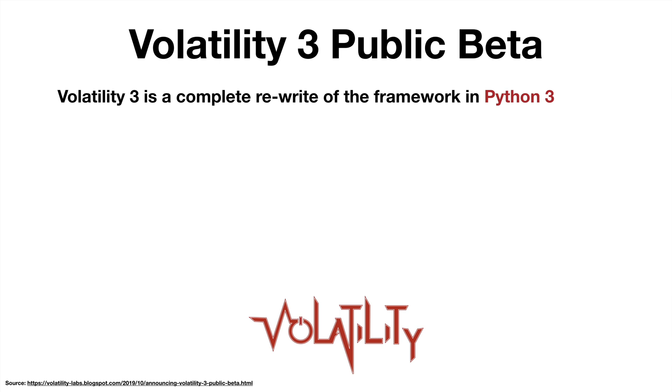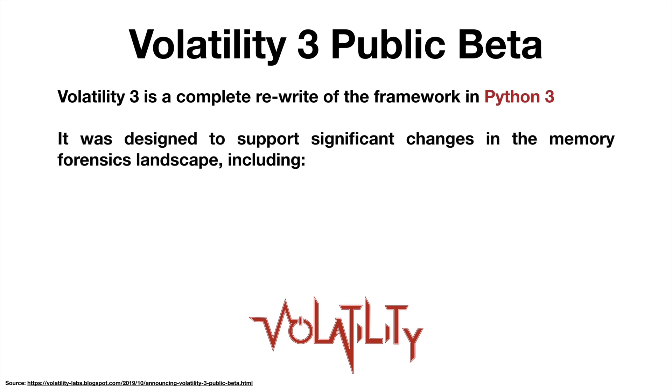Volatility 3 isn't just an update to the existing Volatility 2 code base, it is a complete rewrite from the ground up in Python 3. It was designed to support some major changes in the memory forensics landscape that we've seen over the past few years, including the increase in the size of the memory samples that we're collecting and analyzing.